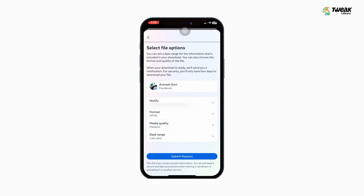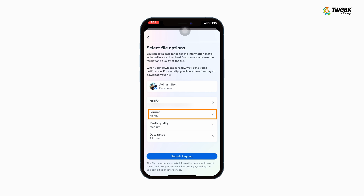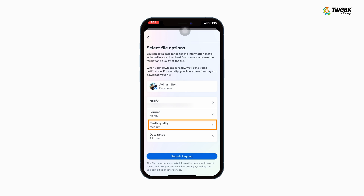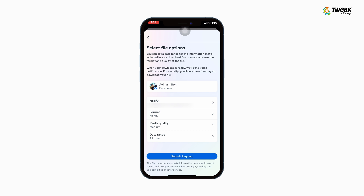For the date range, you can select a specific date or opt for all time. Make sure to select HTML format. For media quality, you can select media. Once done, hit the Submit Request button.